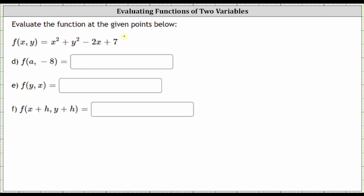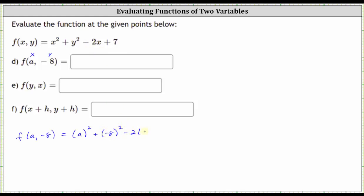We're first asked to find f of a comma negative eight. To determine f of a comma negative eight, we substitute a for x and we substitute negative eight for y. f of a comma negative eight is equal to the square of a plus the square of negative eight minus two times a plus seven.